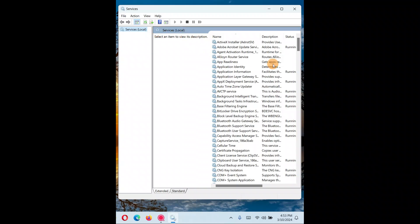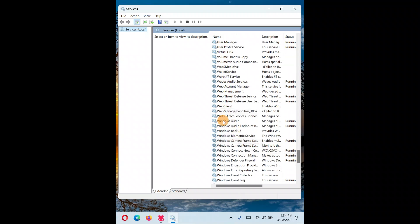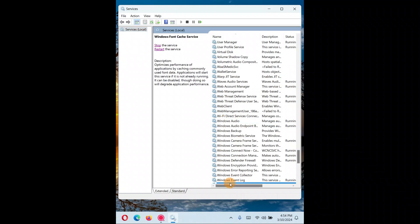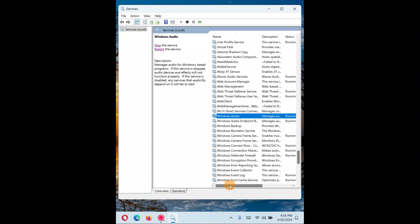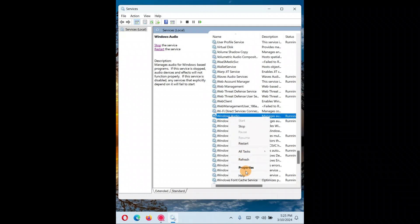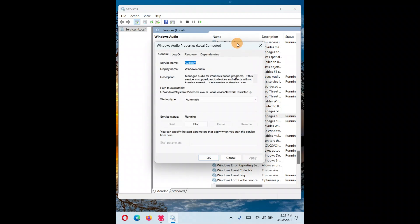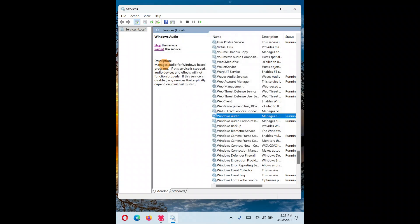The Services window will open. Since everything is arranged in alphabetical order, scroll down to W and find Windows Audio. Right-click on Windows Audio and go to Properties. In Properties, make sure the Startup type is set to Automatic. If something else is selected, choose Automatic and click Apply and OK. Sometimes you need to stop the service and start it again, or restart the service — this also helps sometimes.